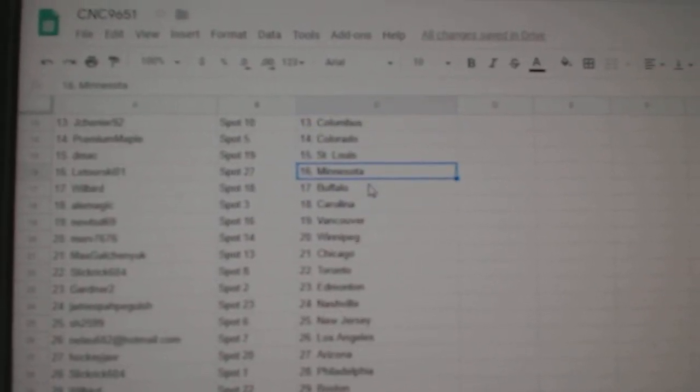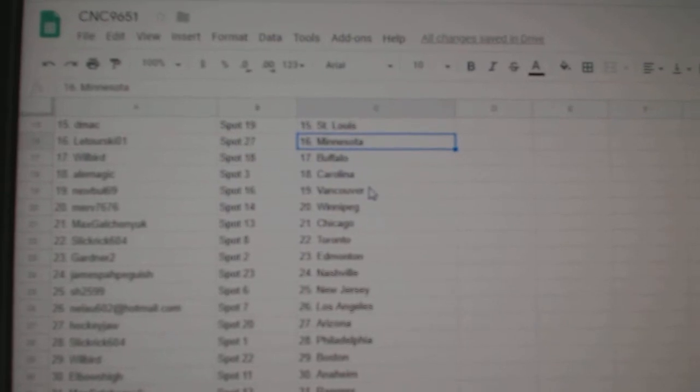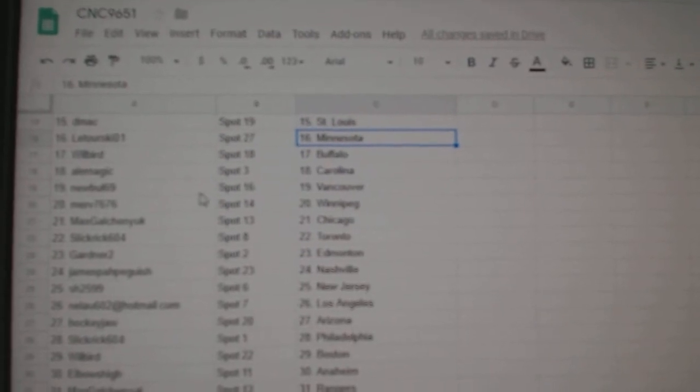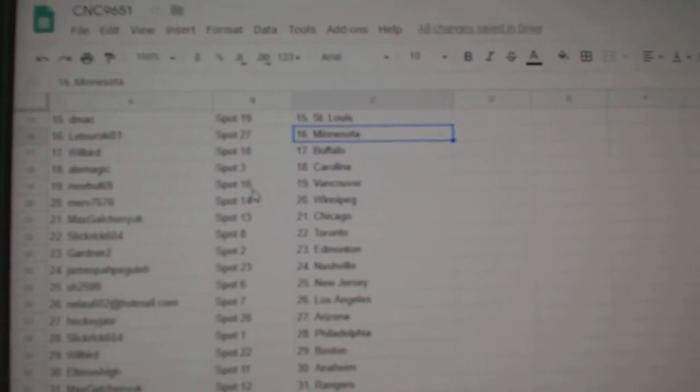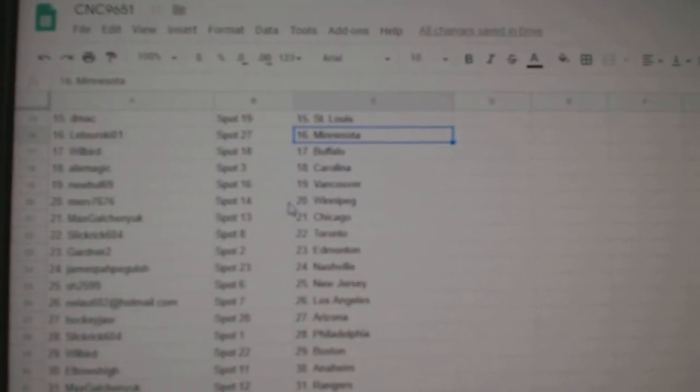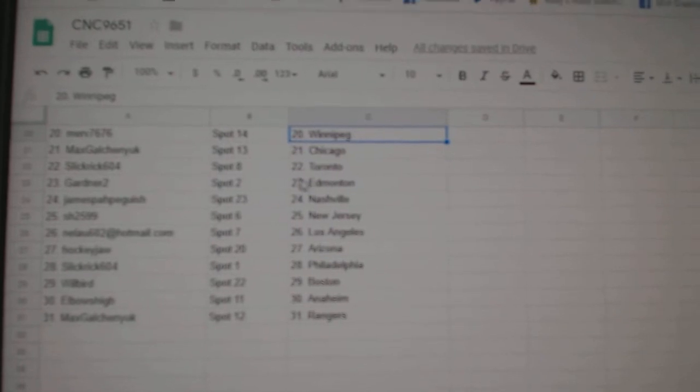D-Max St. Louis, Latourski Minnesota, Wilbur Buffalo, Ale Magic Carolina, New Bowl Vancouver, Merv Winnipeg.